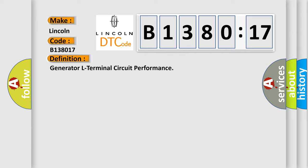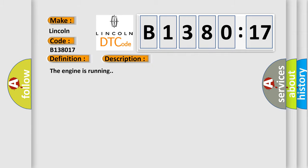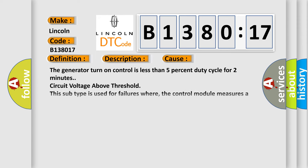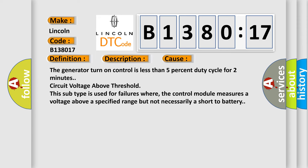The basic definition is generator L terminal circuit performance. And now this is a short description of this DTC code. The engine is running. This diagnostic error occurs most often in these cases: The generator turn on control is less than 5% duty cycle for 2 minutes circuit voltage above threshold. This subtype is used for failures where the control module measures a voltage above a specified range but not necessarily a short to battery.